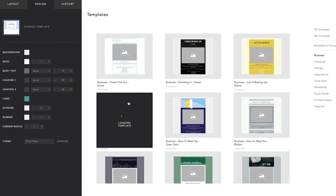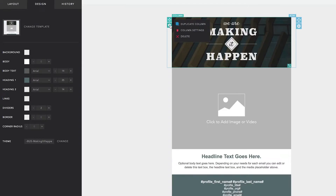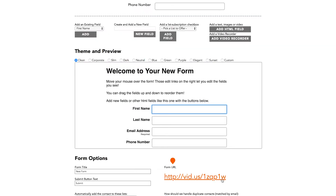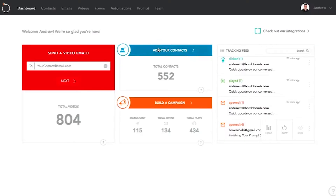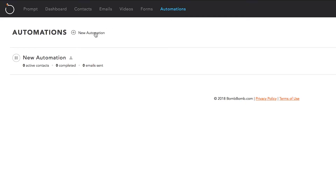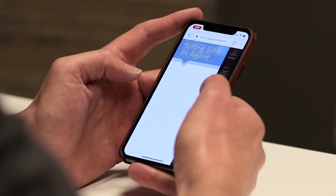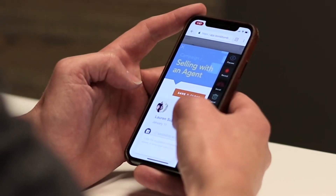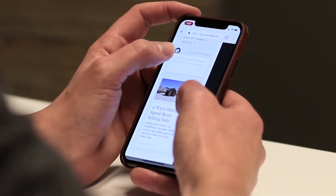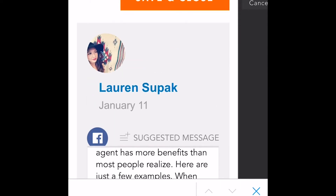Create an email with drag-and-drop buttons, images, and videos, lead capture forms, contact and list management, drip automation sequences, even a system that has done-for-you content and training to add a video whenever you want.